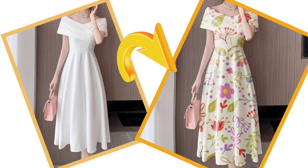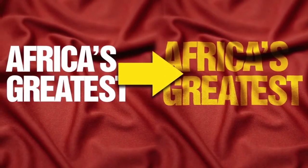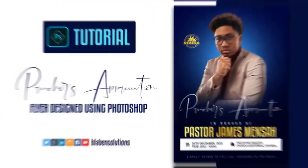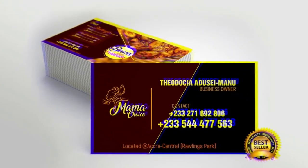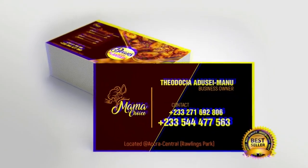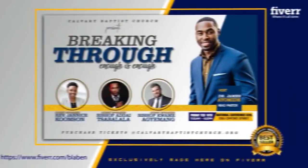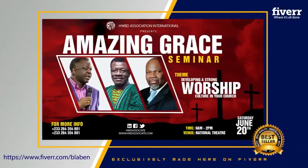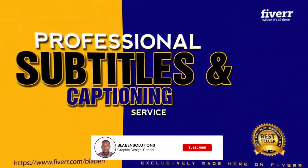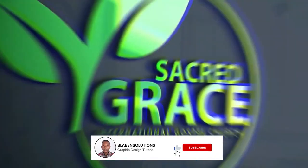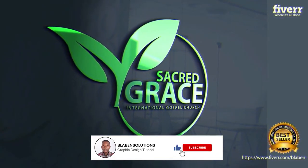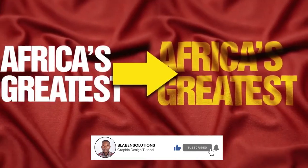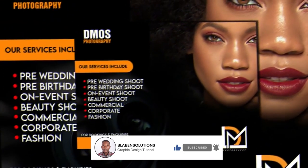But before I kick start with the video, if this is your first time here, this is BlackBend Solutions, and over here we create magic using Adobe Photoshop. So if you also want to learn how to make this magic that I'm talking about, then I urge you to smash the subscribe button and turn the bell icon to all so you don't miss out anytime I release new video tutorials.